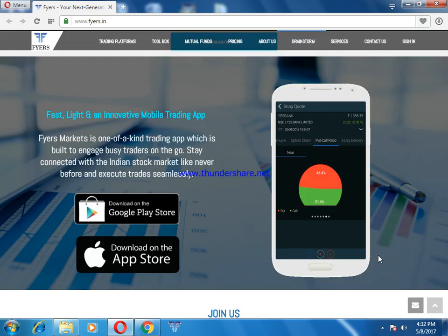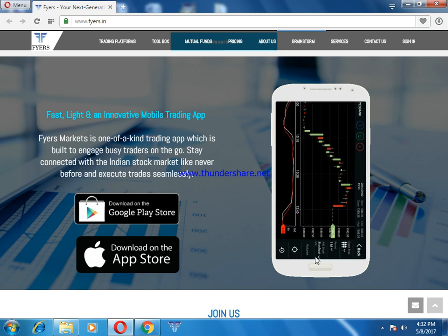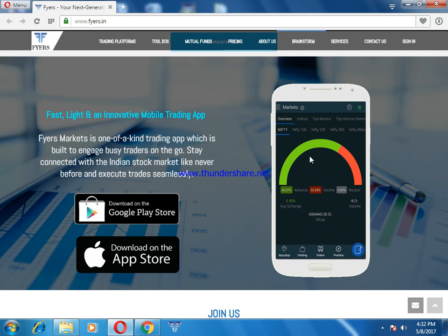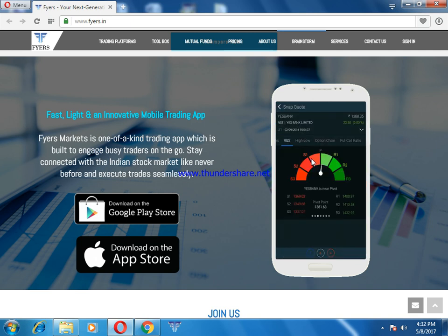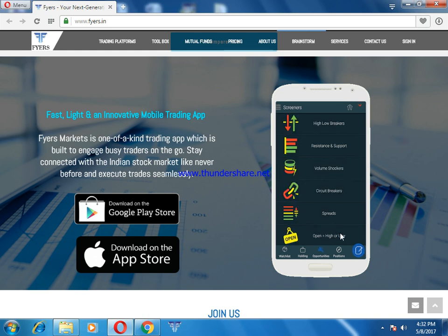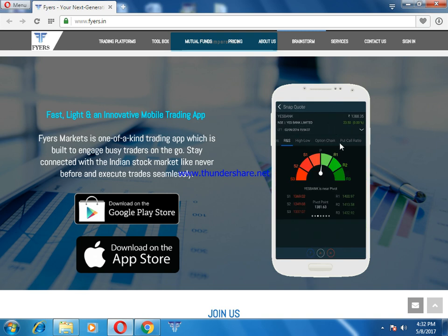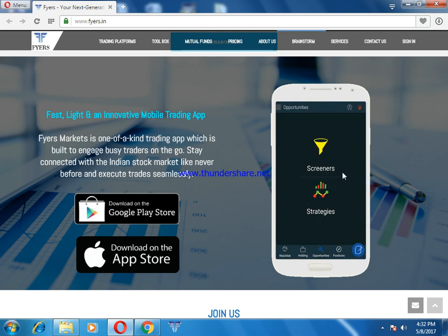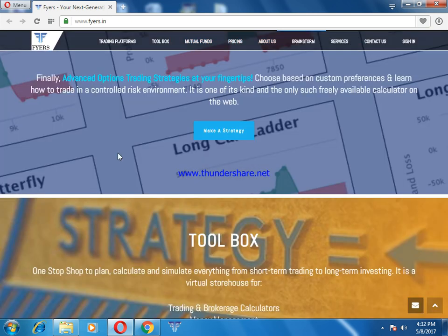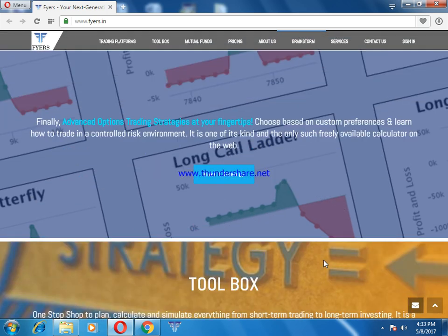You can get the mobile app on Google Play Store as well as the Apple Store — it is an innovative mobile app. When you look at screeners and strategies, you can see bullish, bearish, neutral, high/low, circuit breaker, spreads, and open high. This includes an innovative chart, indices of Nifty, overview of Nifty, top gainers and losers, resistance and support, put-call ratio. For advanced option trading strategies, you can set up long call, ladder, butterfly, naked put, naked call, straddle, strangle — whatever strategy you want.